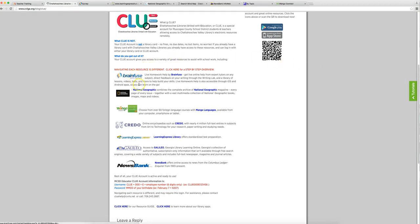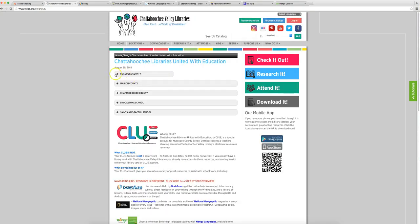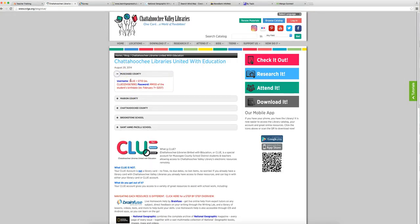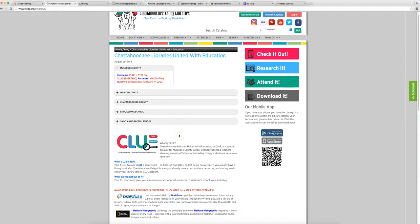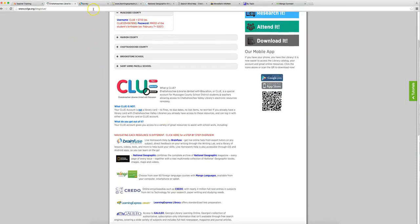And real quick, before we get to BrainFuse, I also wanted to show you how you log in. When you click on any of the resources that Megan and I are about to show you, it's going to ask you for Clue, C-L-U-E, plus your GT ID. Does everybody know their Georgia testing ID? You should know your Georgia testing ID. And if you don't, now's a good time to ask somebody. And password is going to be the month and date of your birth. So if you were born on February 7th, as you can see right here, 0207.